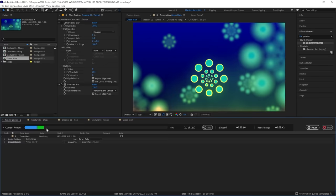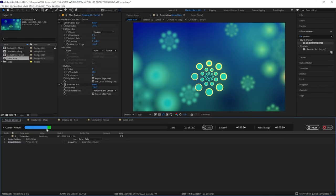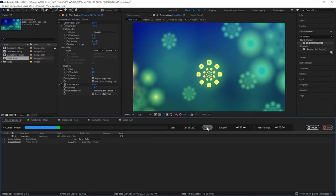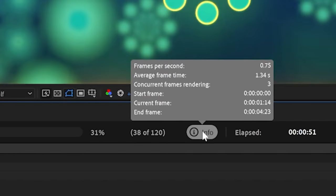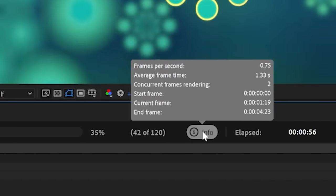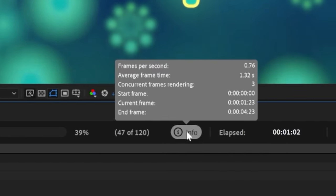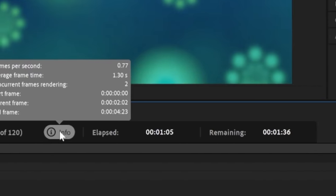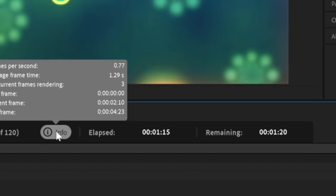The completion bar now has an additional green section that shows what frames are currently rendering. And we get a lot more information in the new Info panel as well. We can see the current frames per second, the average time per frame, and the number of frames concurrently rendering. We also get the time elapsed, the time remaining, and the estimated file size as well.